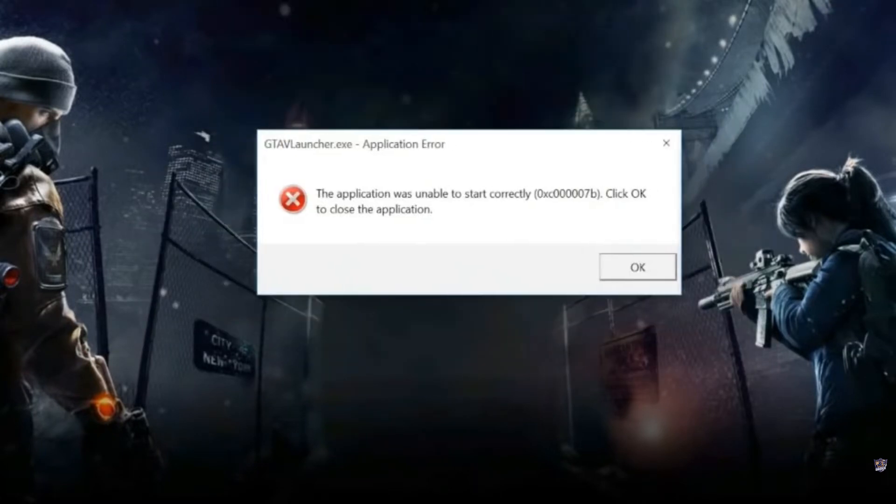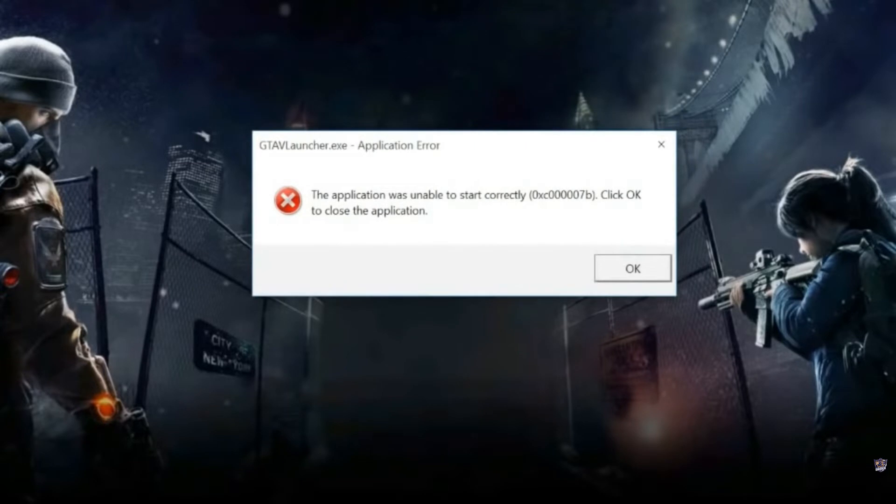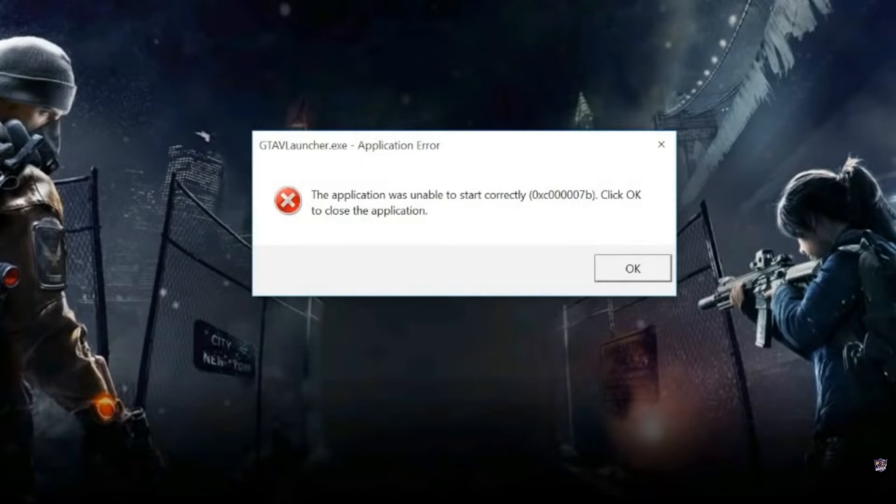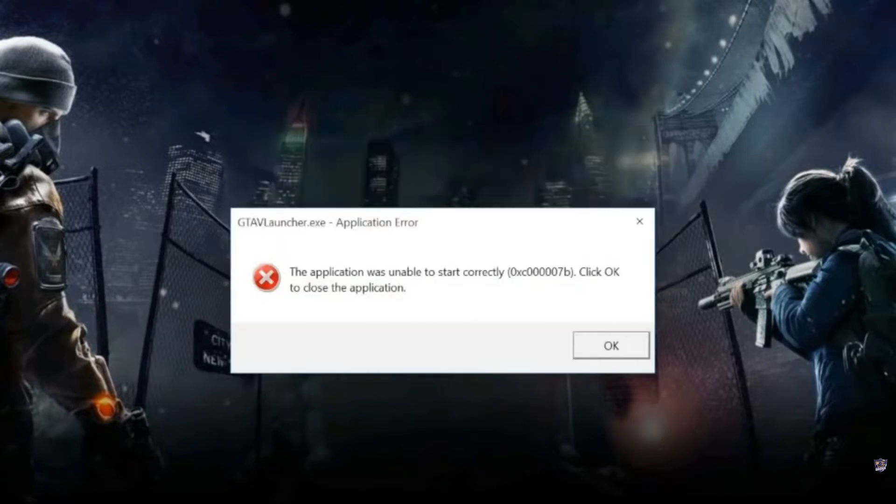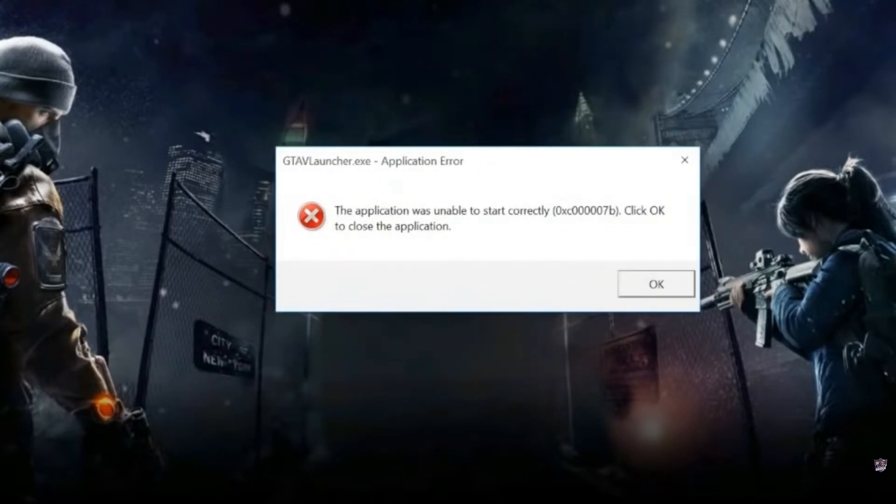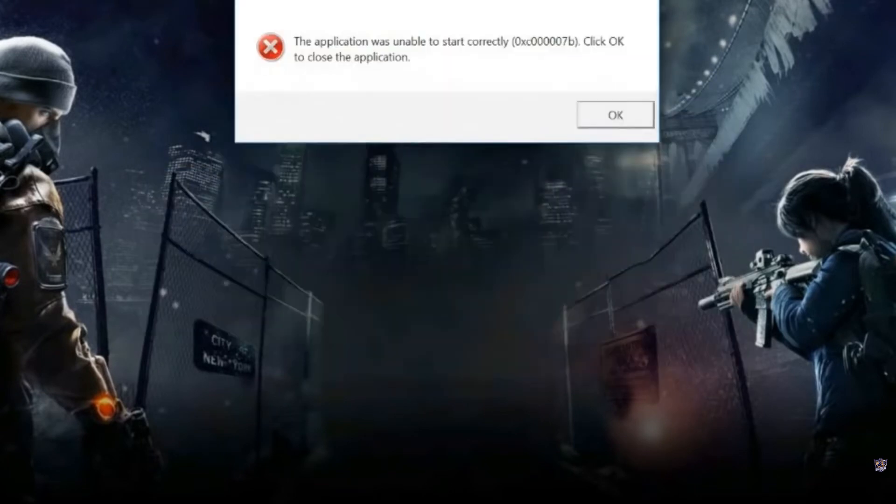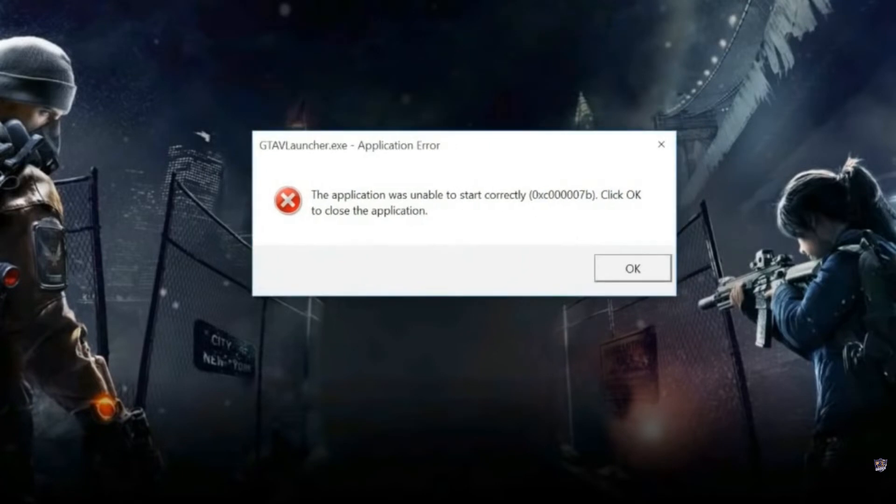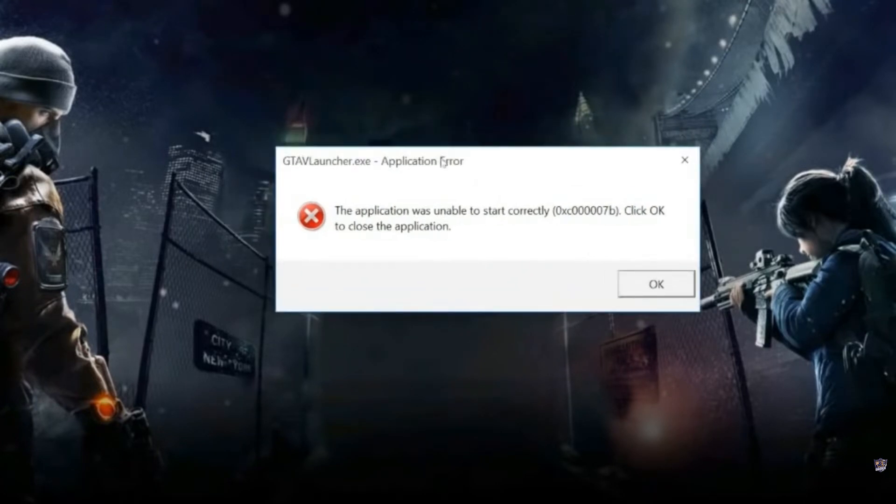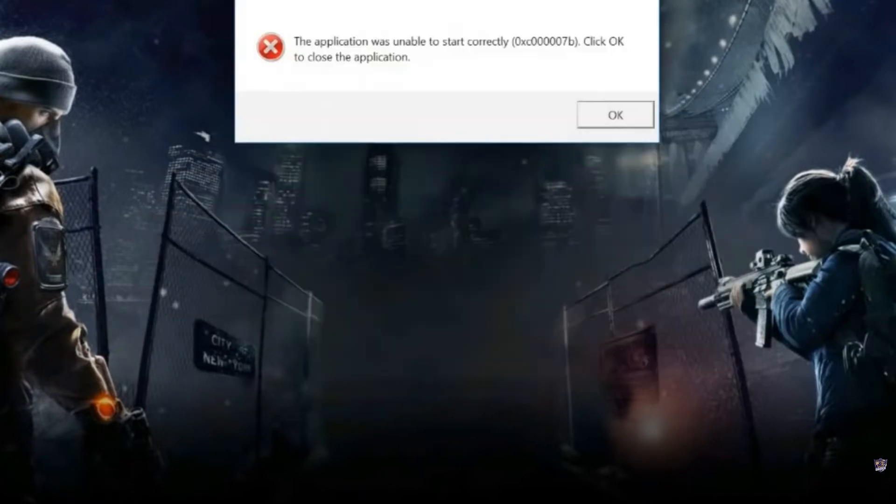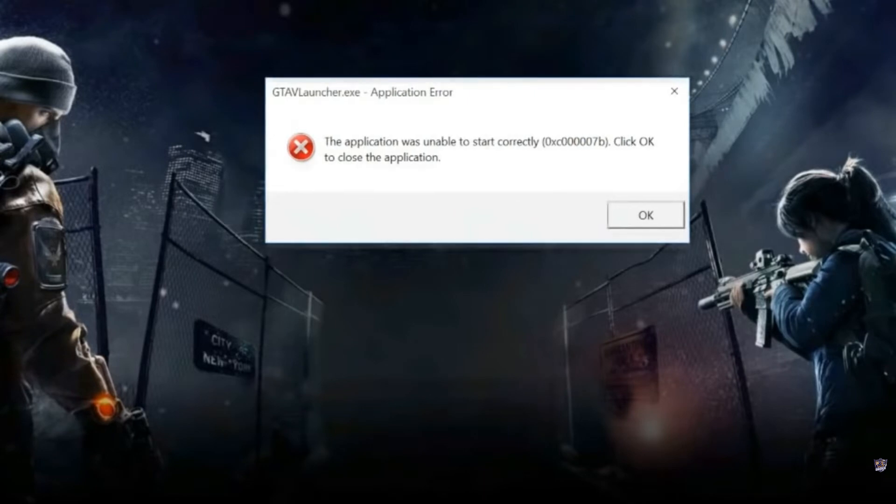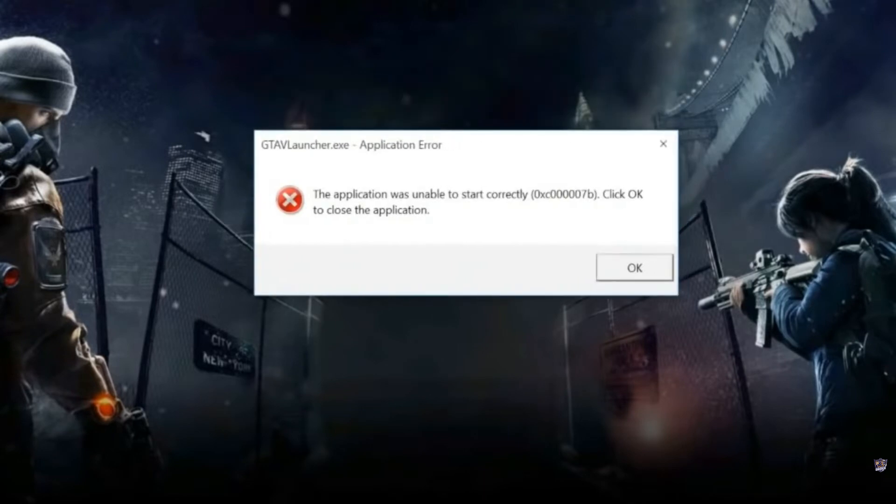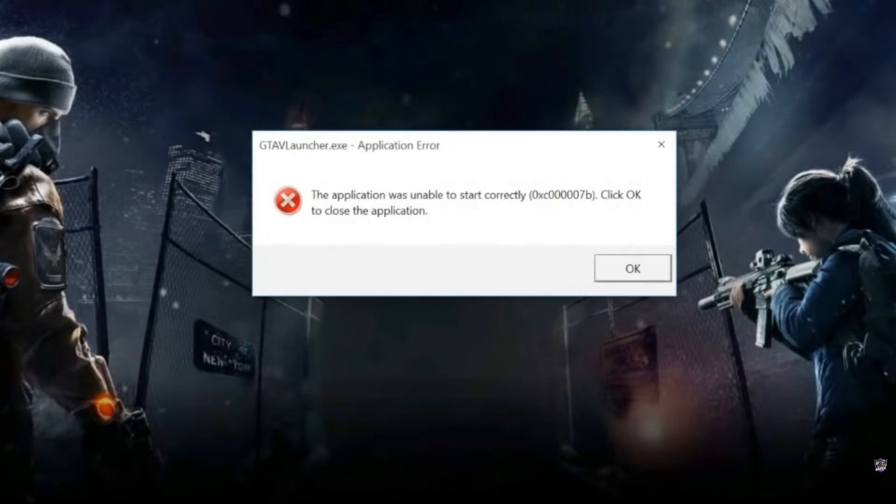The two most common causes are not having necessary software like Microsoft Visual C++, DirectX, and .NET Framework for games and applications. The second reason can be incompatibility between 32-bit applications and 64-bit systems. But it doesn't mean it's only due to these issues. It can be something else, so without wasting your time, let's solve this.